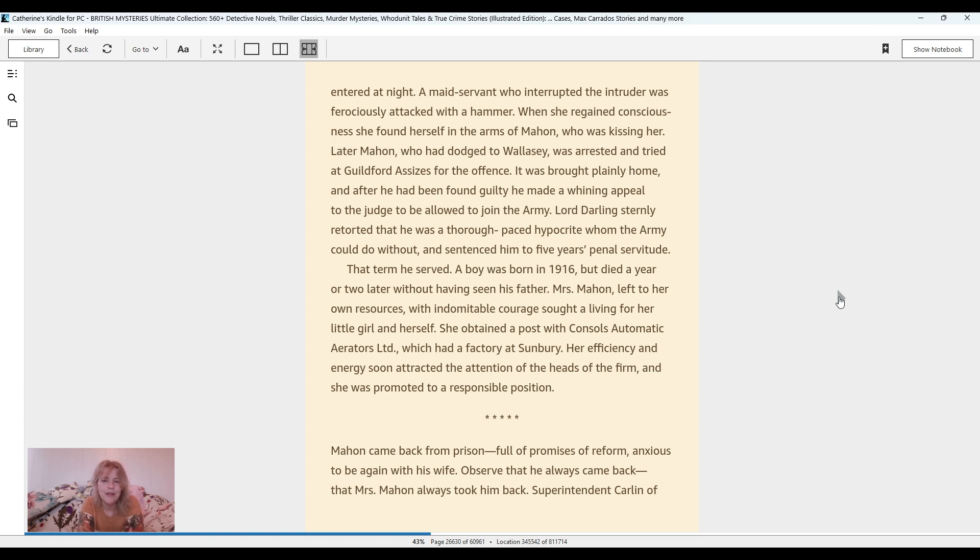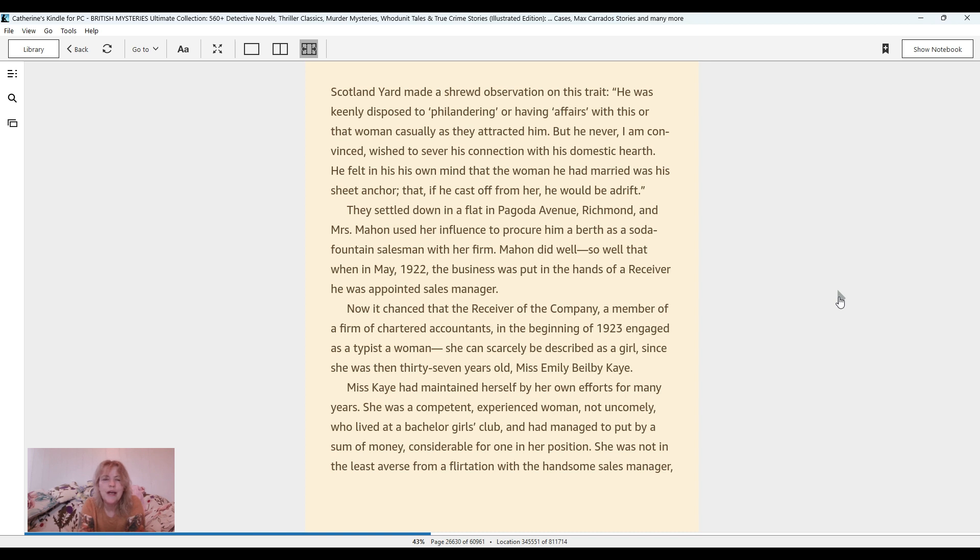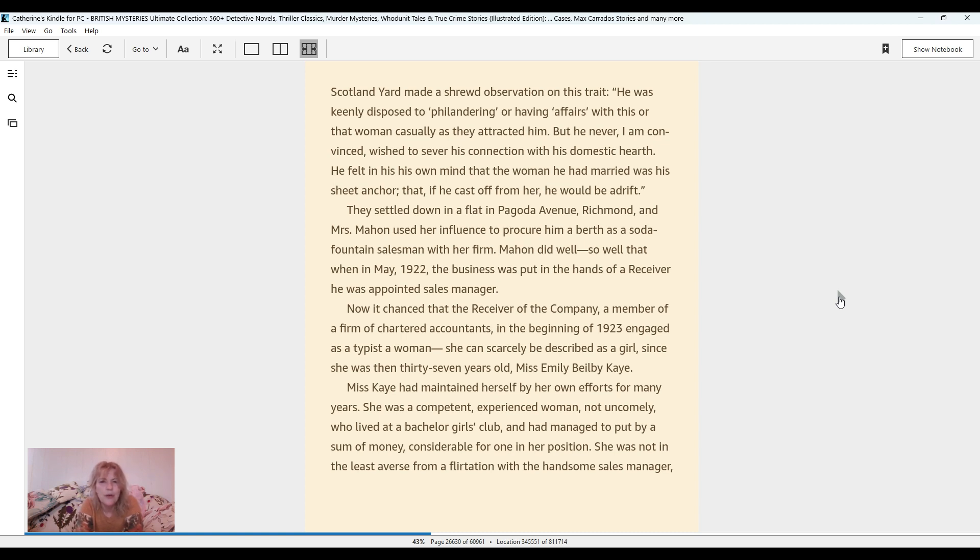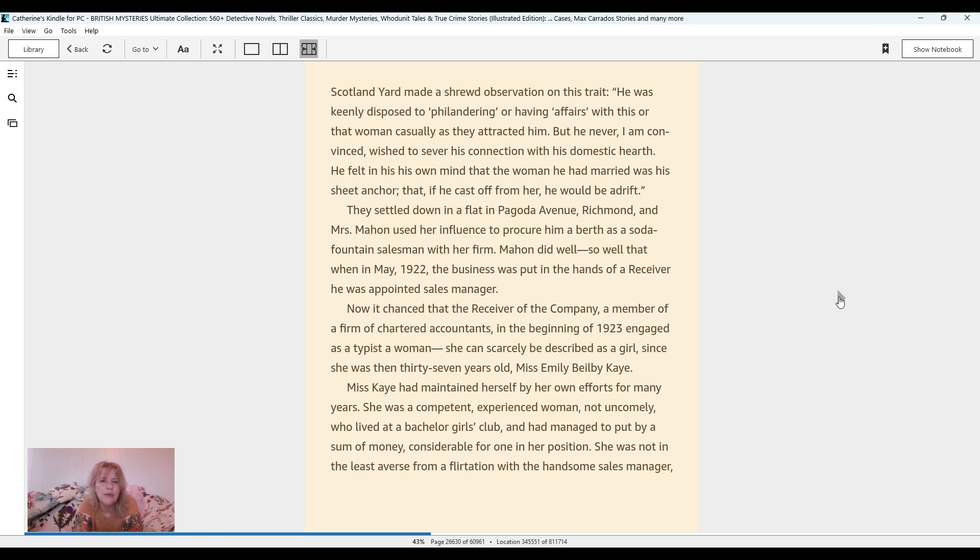Mahon came back from prison, full of promises of reform, anxious to be again with his wife. Observe that he always came back, that Mrs. Mahon always took him back. Superintendent Carlin of Scotland Yard made a shrewd observation on this trait. He was keenly disposed to philandering or having affairs with this or that woman casually as they attracted him. But he never, I am convinced, wished to sever his connection with his domestic hearth. They settled again in a flat at Pagoda Avenue, Richmond, and Mrs. Mahon used her influence to procure him a berth as a soda fountain salesman with her firm. Mahon did well, so well, that when in May 1922 the business was put in the hands of a receiver, he was appointed sales manager.